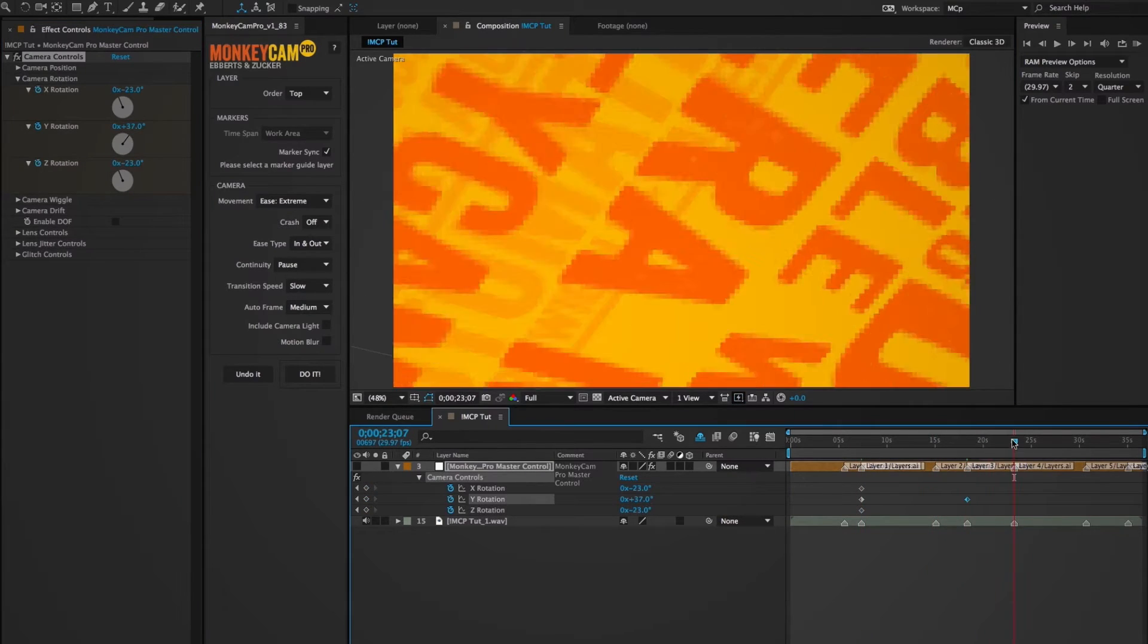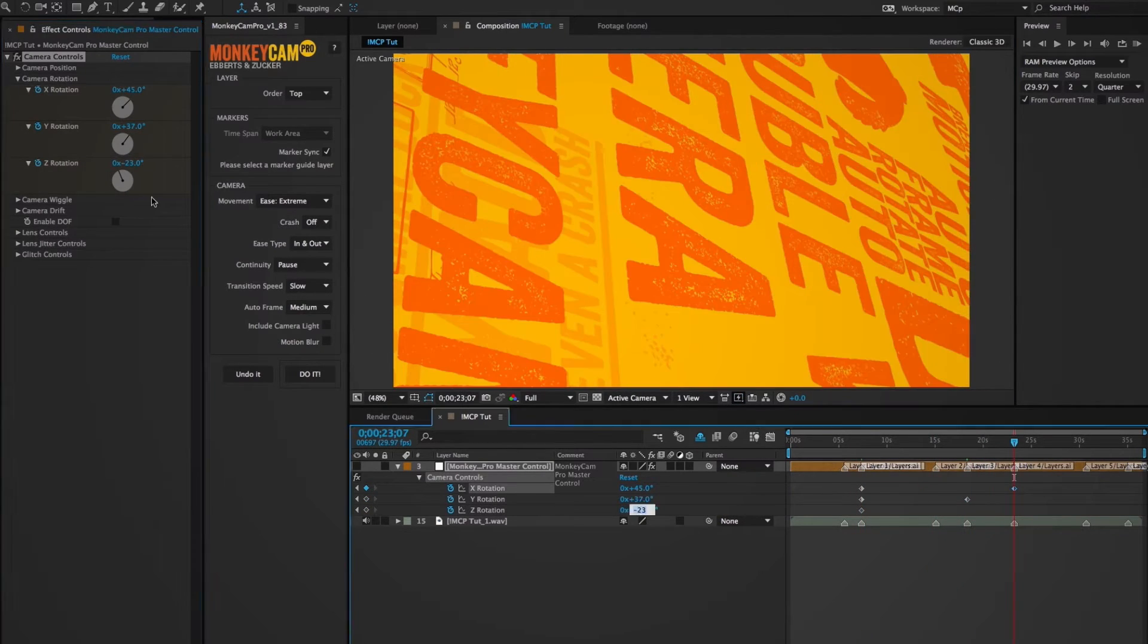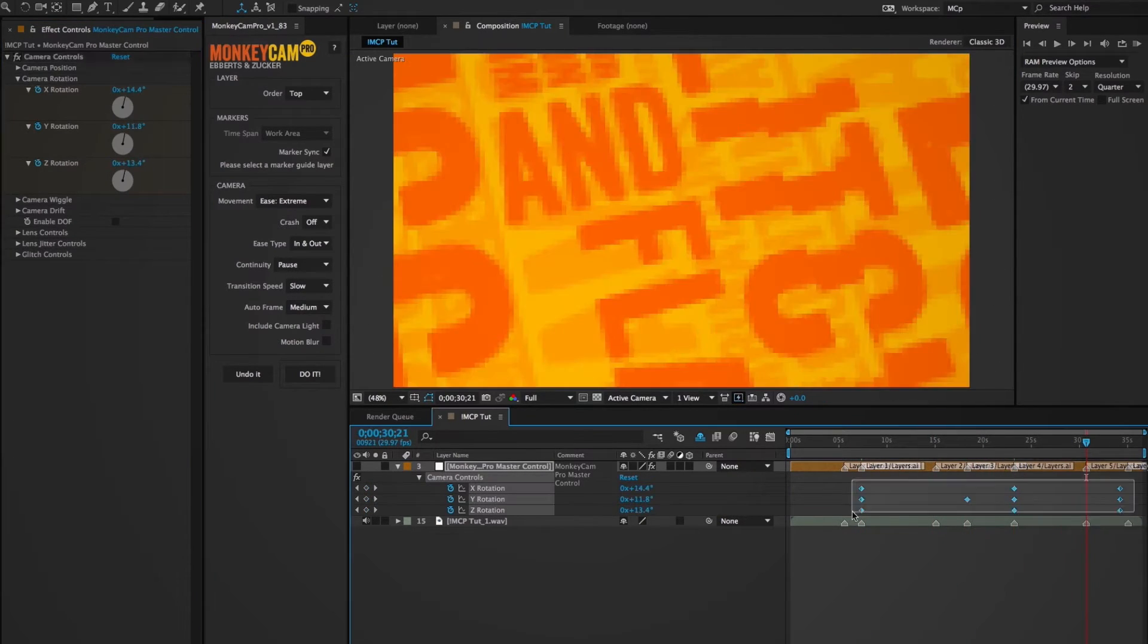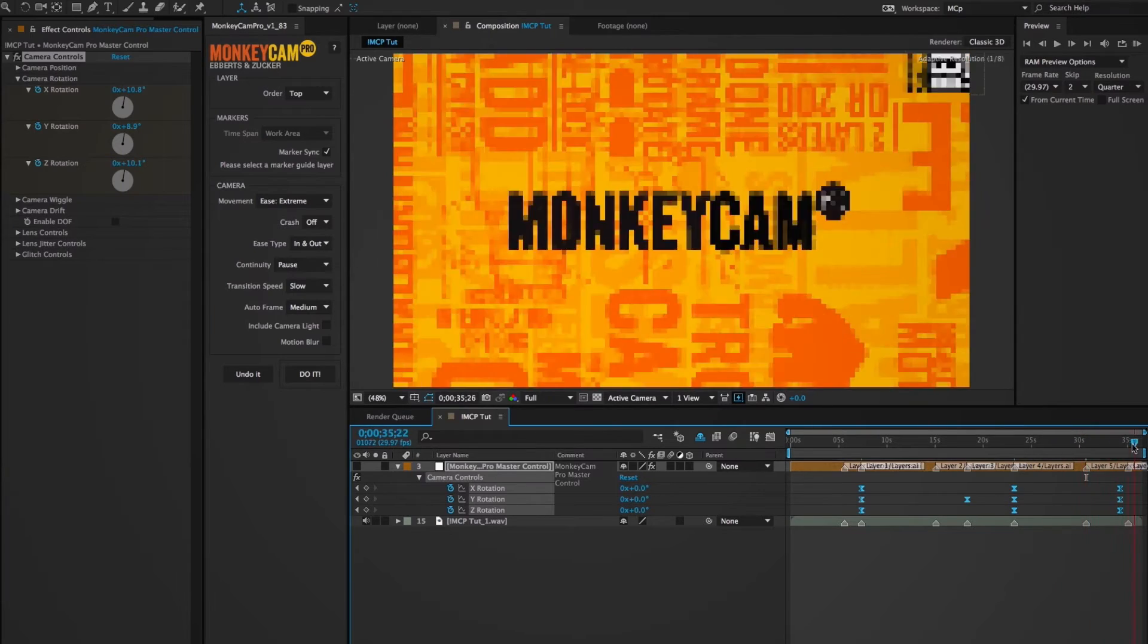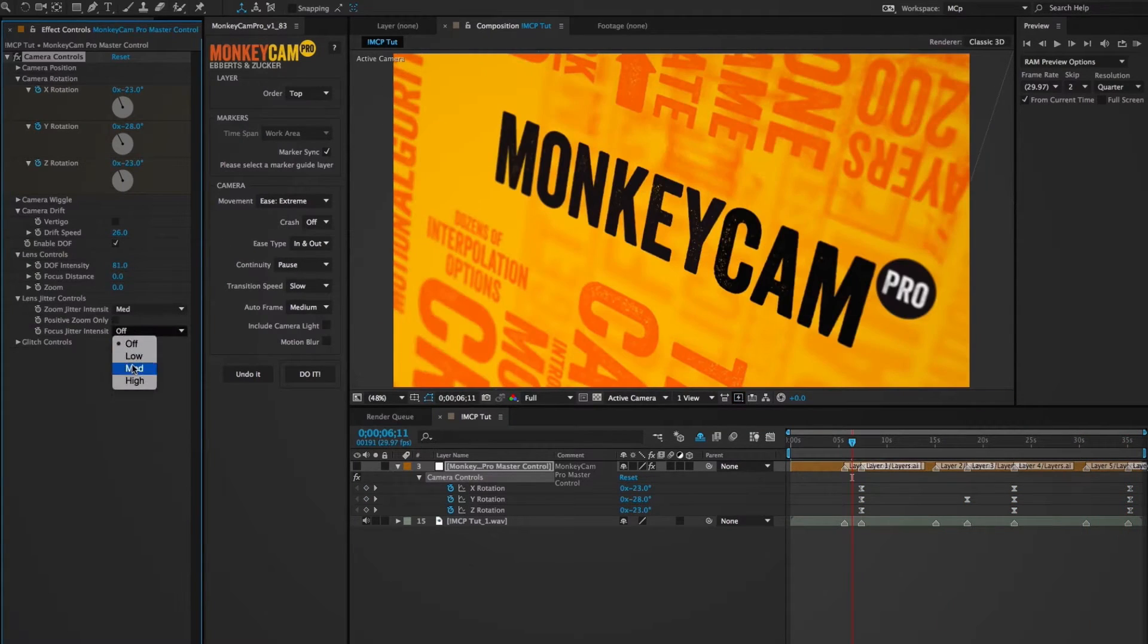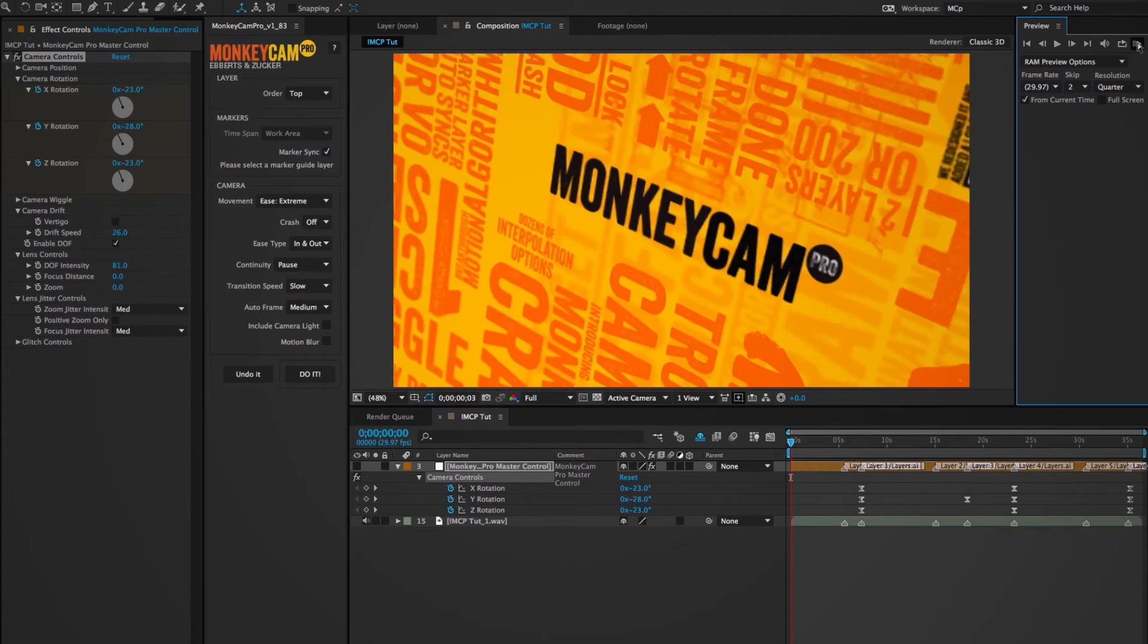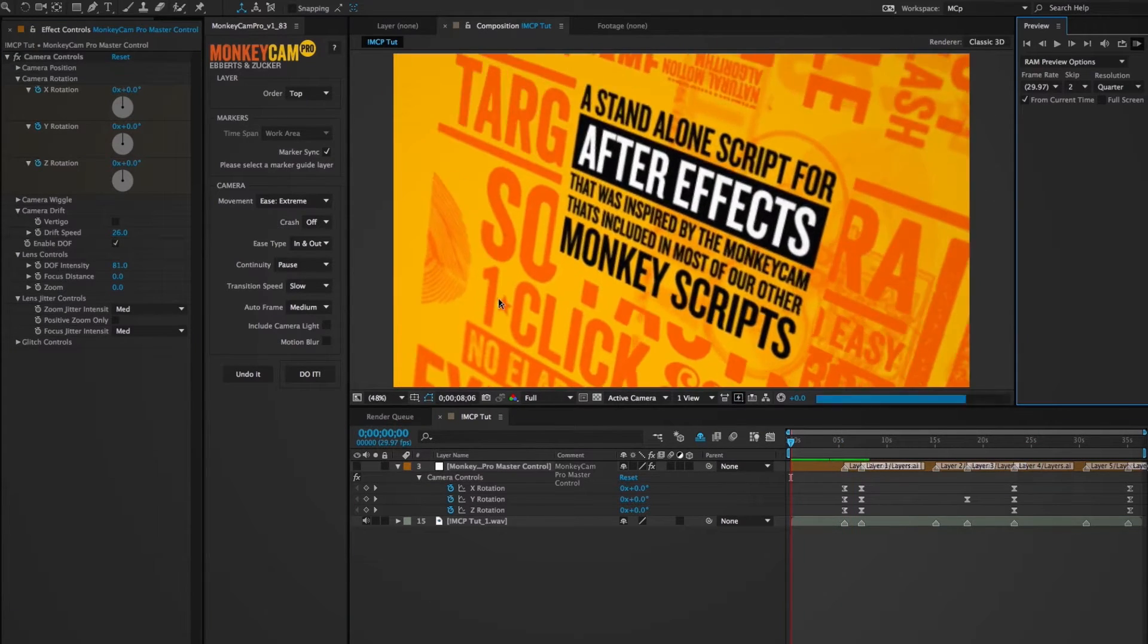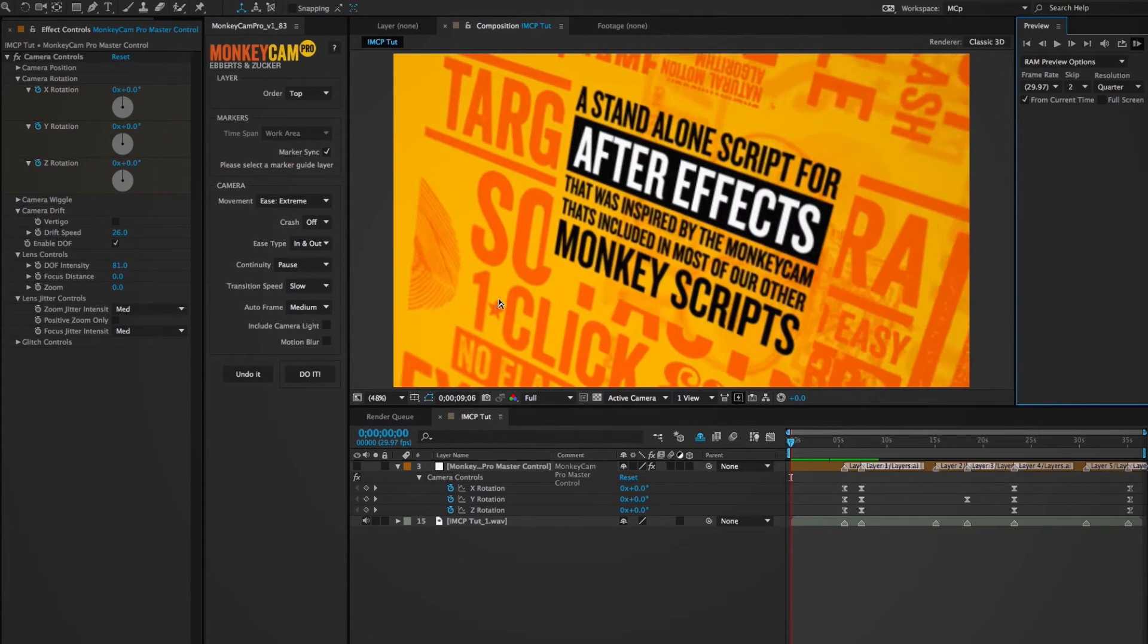I'll go over these in more detail later on, so I'm just going to mess around a bit and show you how easy it is to add some perspective, drift, depth of field, lens jitter.